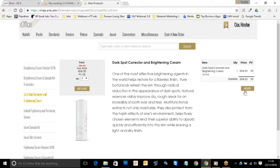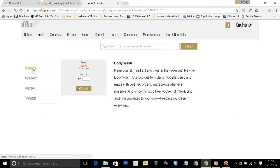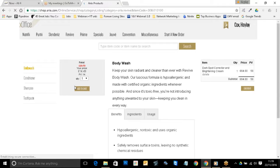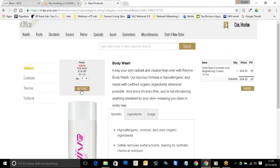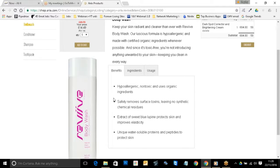The screen will refresh and you'll see that you've got your cart there. I'm going to add another product — I might choose to go to Revive and I might want some body wash, and I'll click on 'add to cart'.